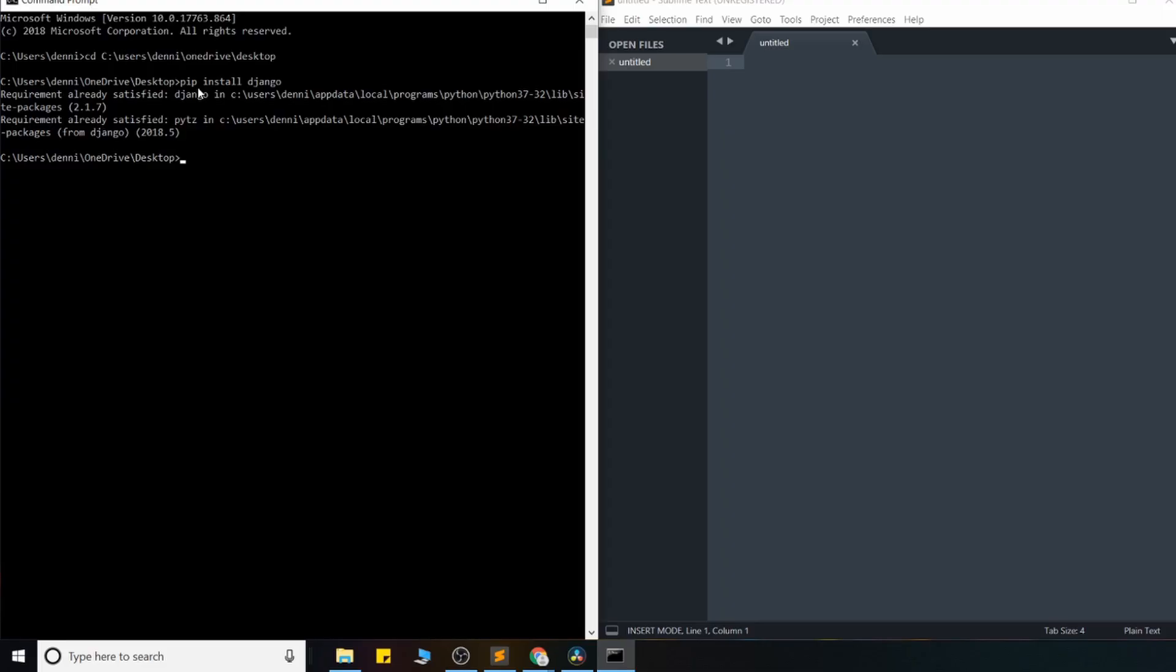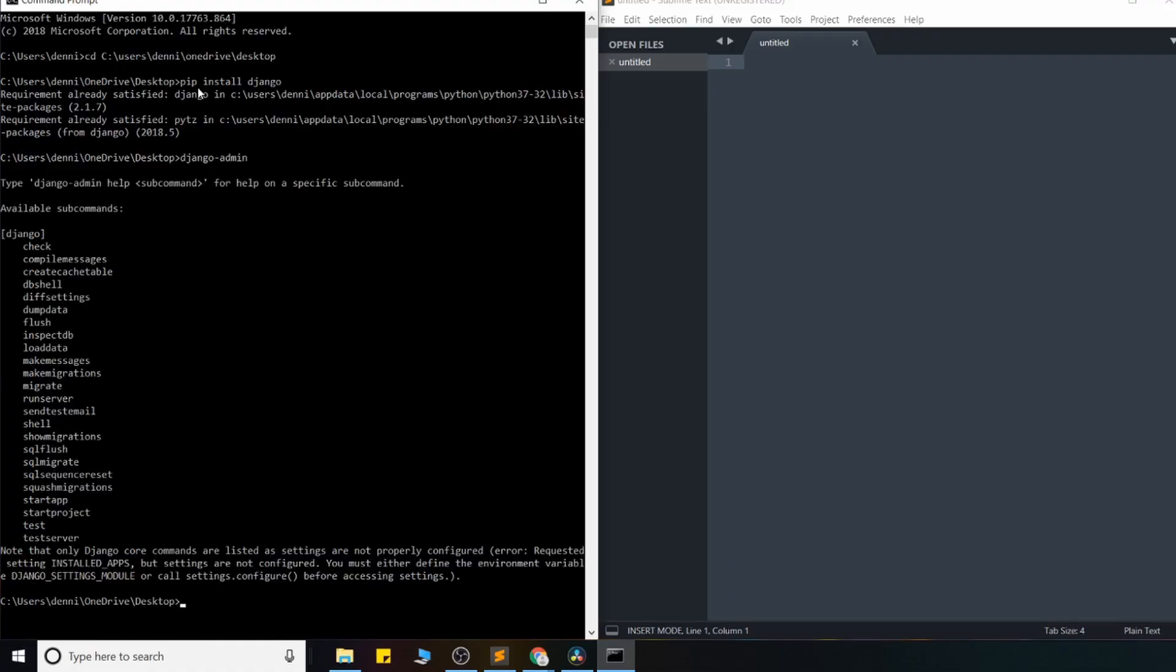And once that's complete, to make sure it installed properly, go ahead and run Django-admin and then just hit enter. And if you see this, it means that Django installed correctly and you now have access to all the commands that Django provides us now.